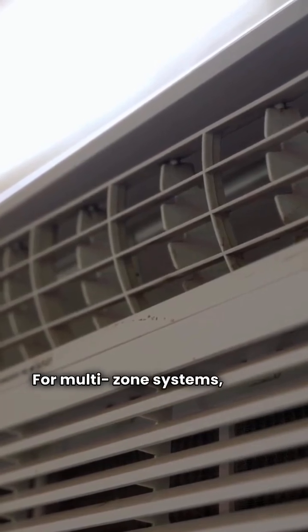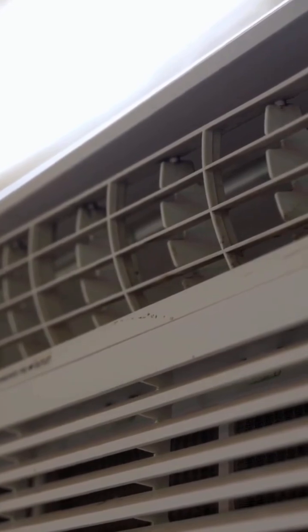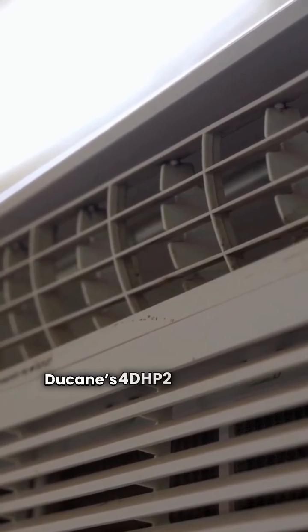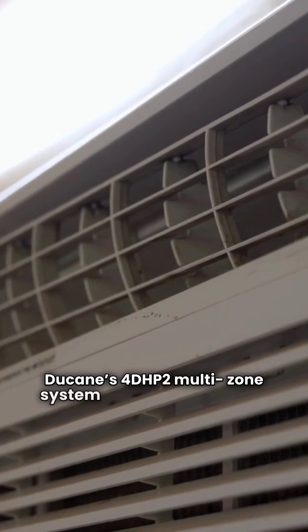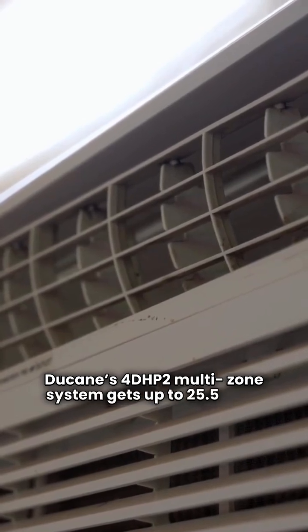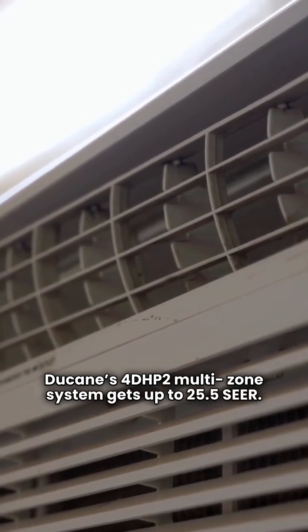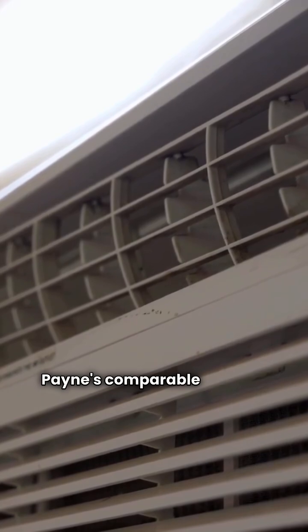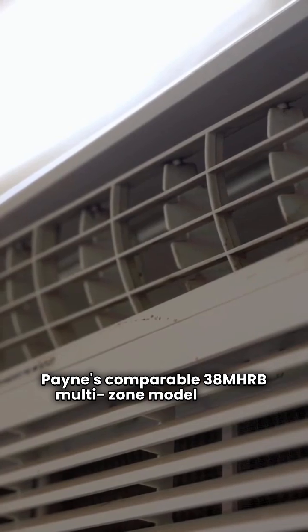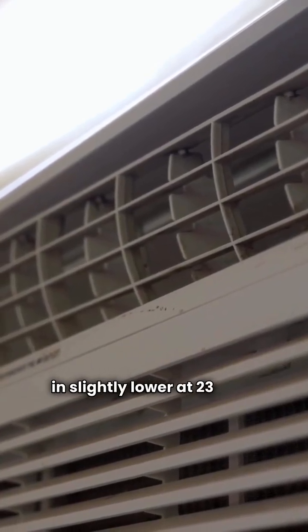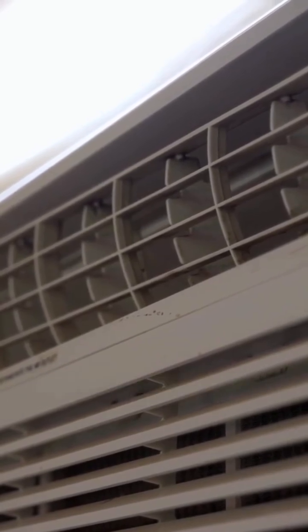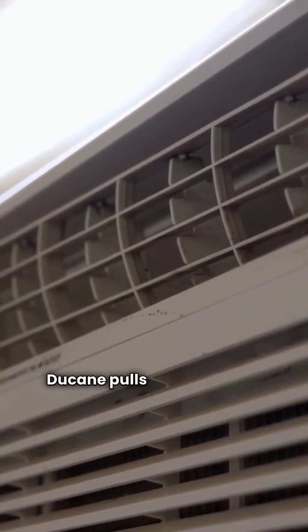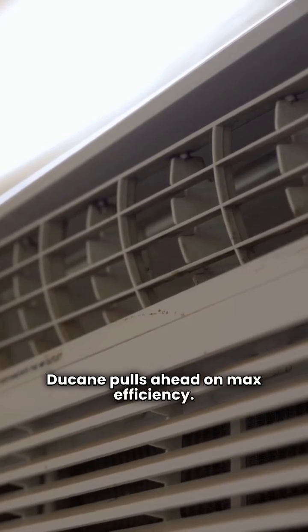For multi-zone systems, things get interesting. Duquesne's 4DHP2 multi-zone system gets up to 25.5 SEER. Payne's comparable 38M HRB multi-zone model comes in slightly lower at 23 SEER. So for your bigger multi-room setup, Duquesne pulls ahead on max efficiency.